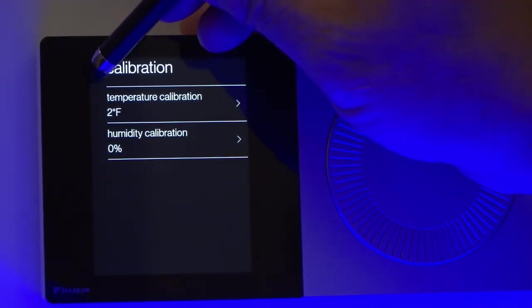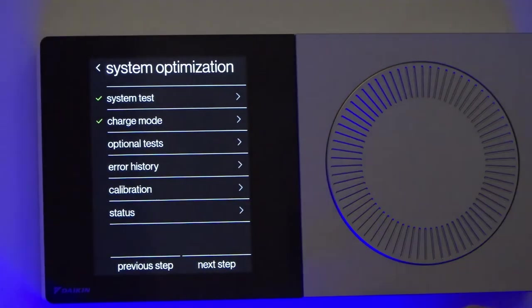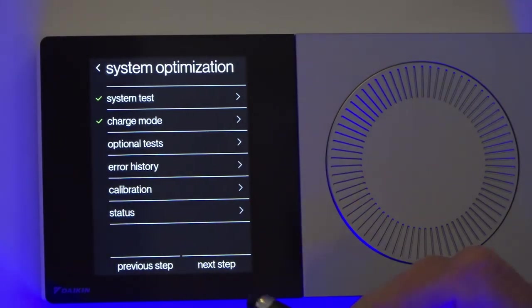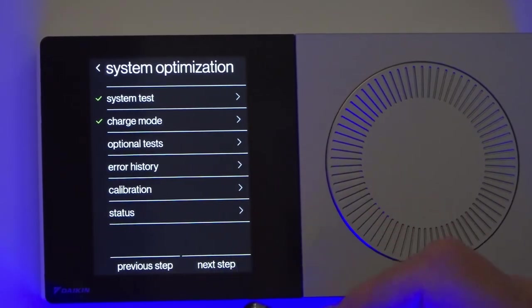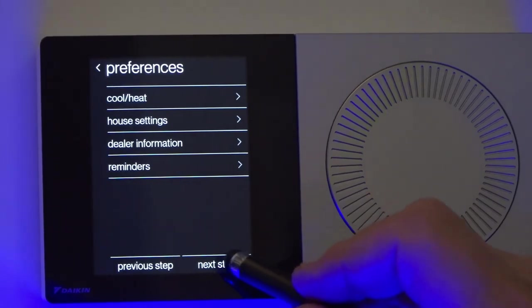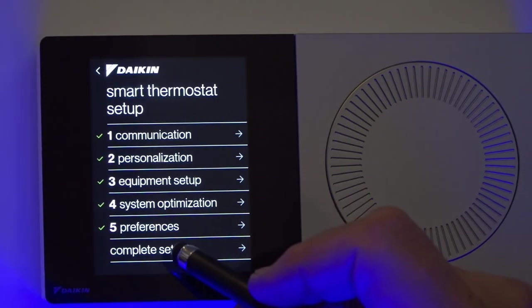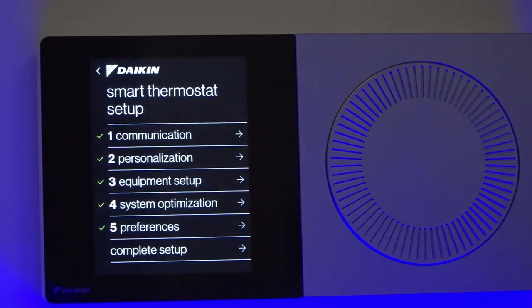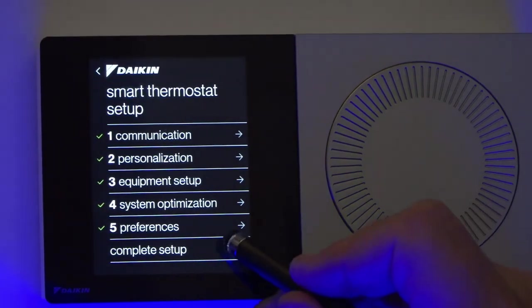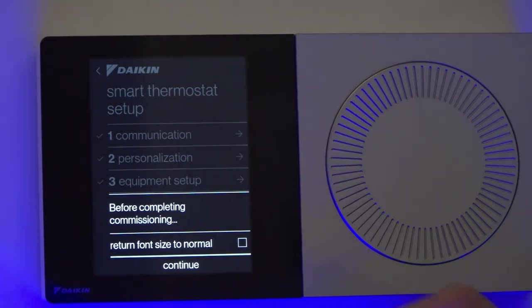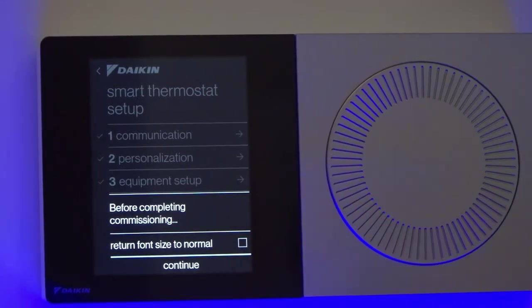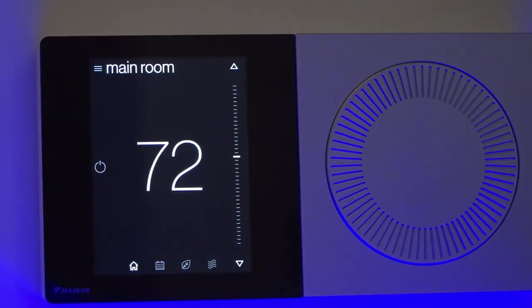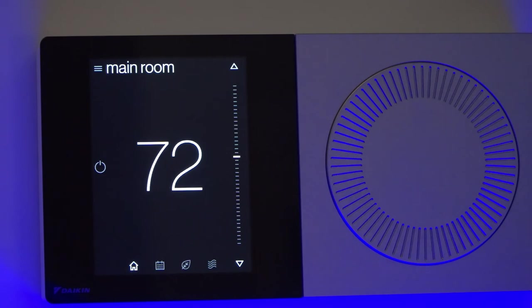Back out of there, go back one more time. Come down here and hit next step. Next step. Complete setup. That saves our changes. Continue. Now I'm back at the home screen ready to go. My thermostat's been calibrated and everything is synced up.